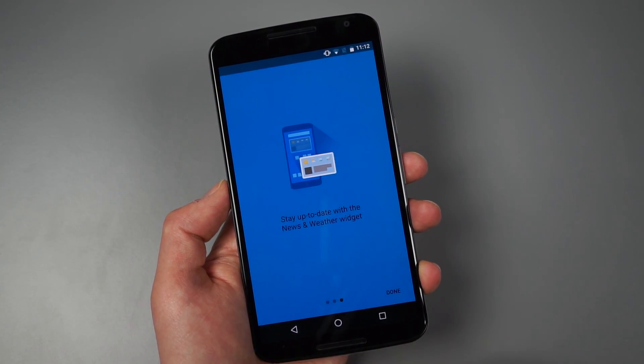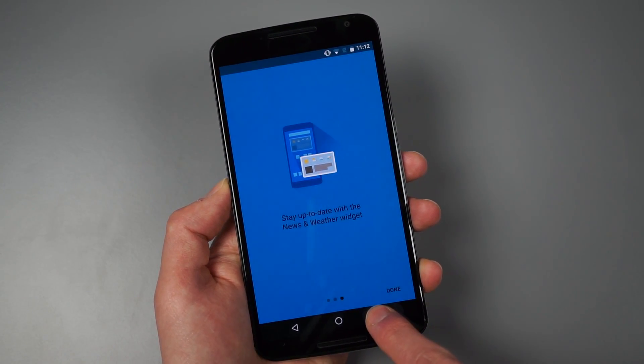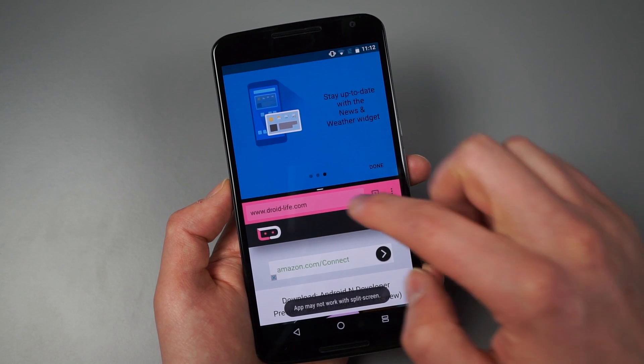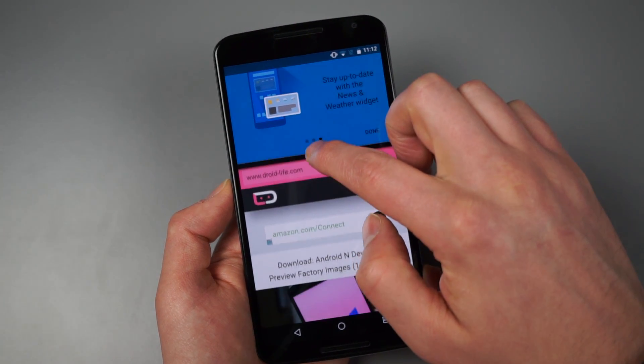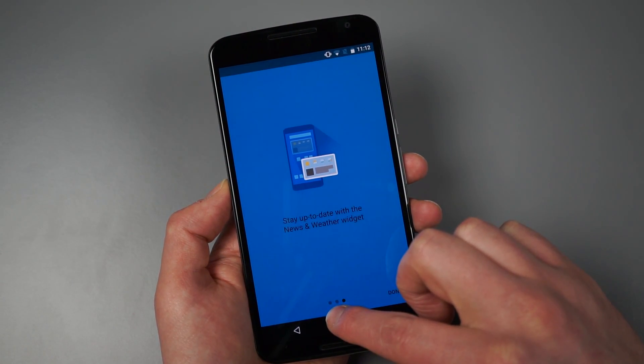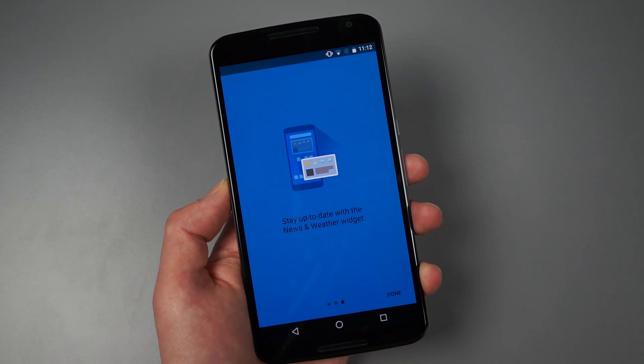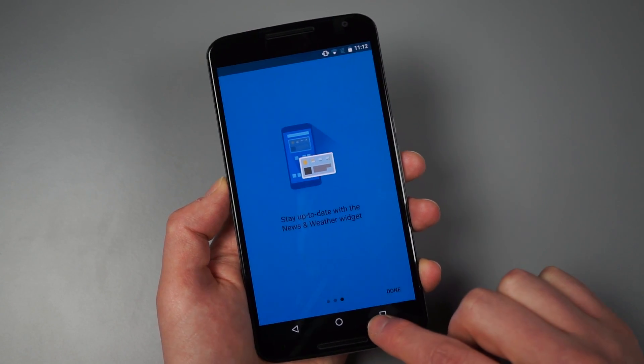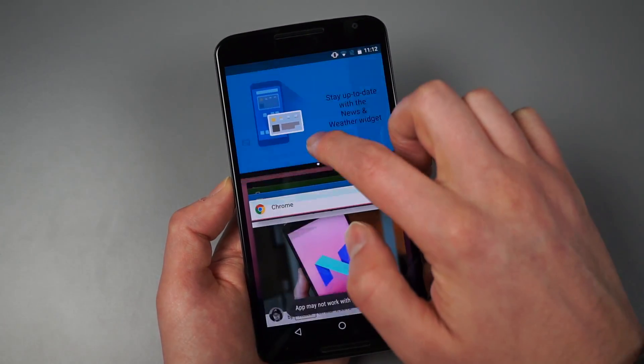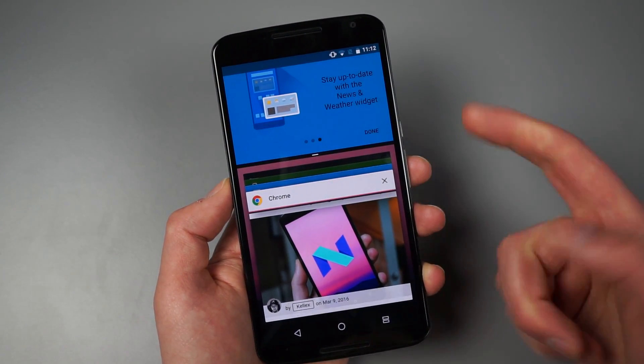And then that also takes me out of multi window. So I'll show you guys that one more time. So if I want Chrome or this, you just sort of drag it to the top or bottom of the screen. And then that app takes over, which is kind of a neat little feature there.